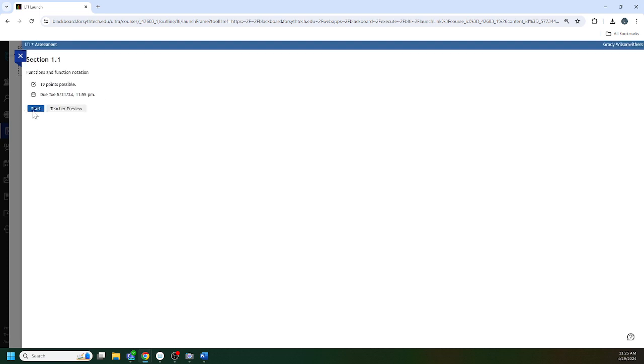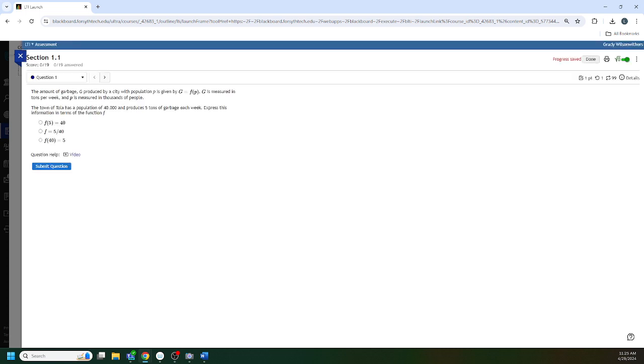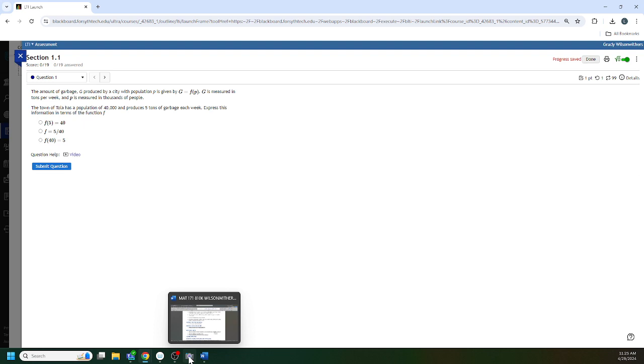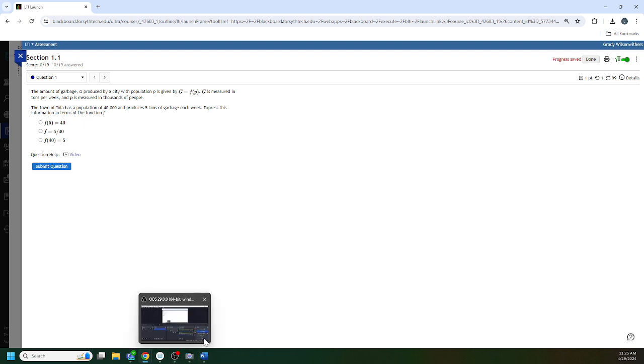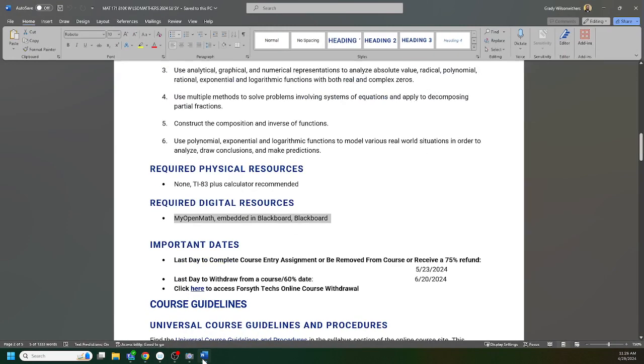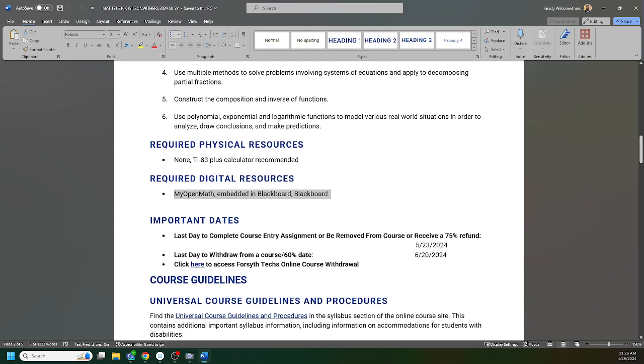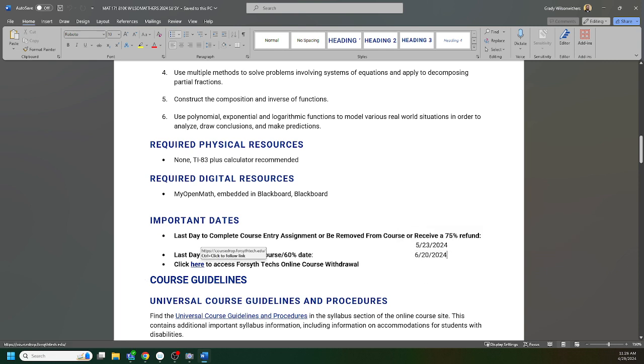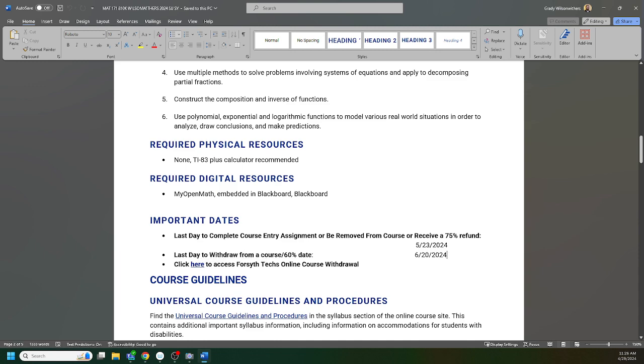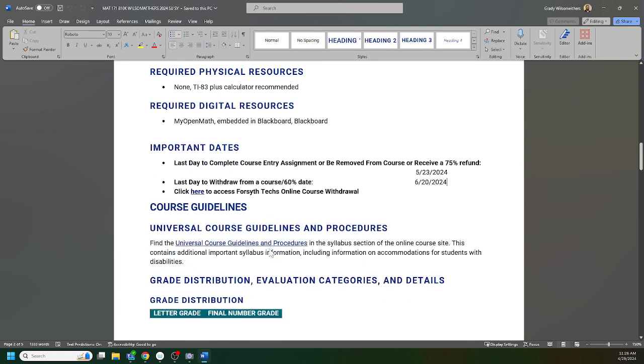Last day you can withdraw is right here. They also include in the new syllabus format the withdrawal form link, but I can also help you with that process if you ever need it. Universal guidelines and procedures are listed here, 10-point grading scale.